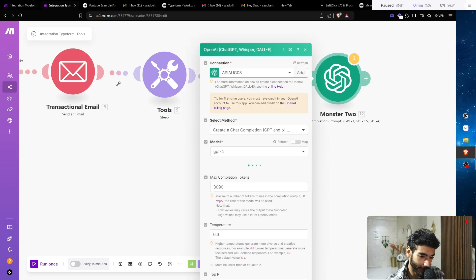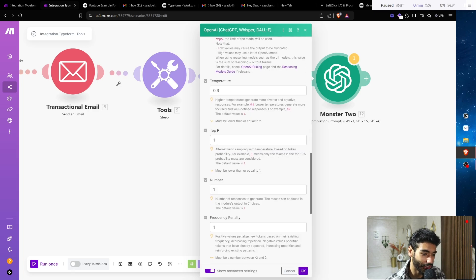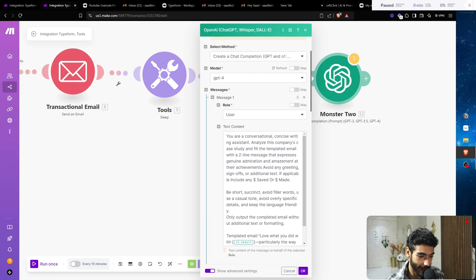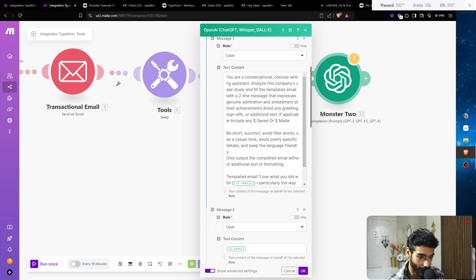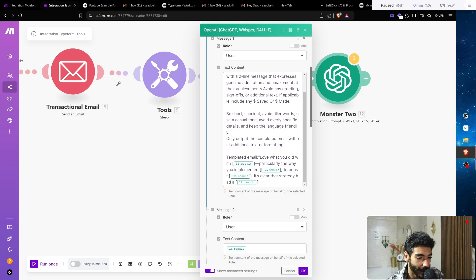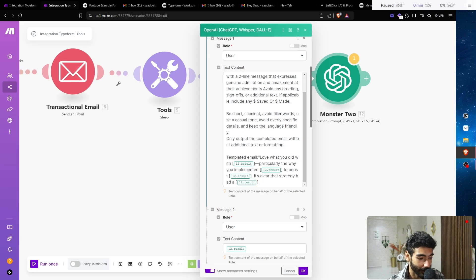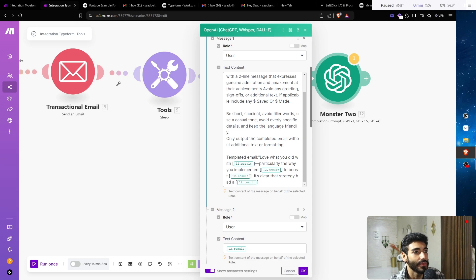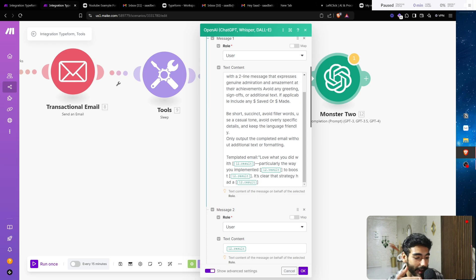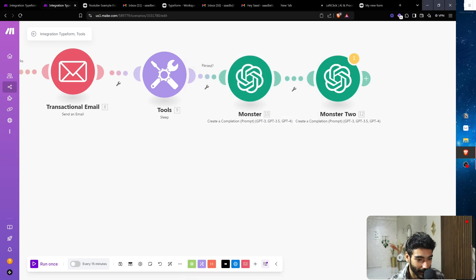The second GPT module fills out the email template. The prompt reads: you are conversational, and here's the template — 'Hey, love what you did with [results from case study], particularly the way [strategy], it's clear that [result].' We're outputting one key line. The reason we split these into separate GPT calls is that with these models, you need to ask one specific thing at a time to get the most consistent and best results.